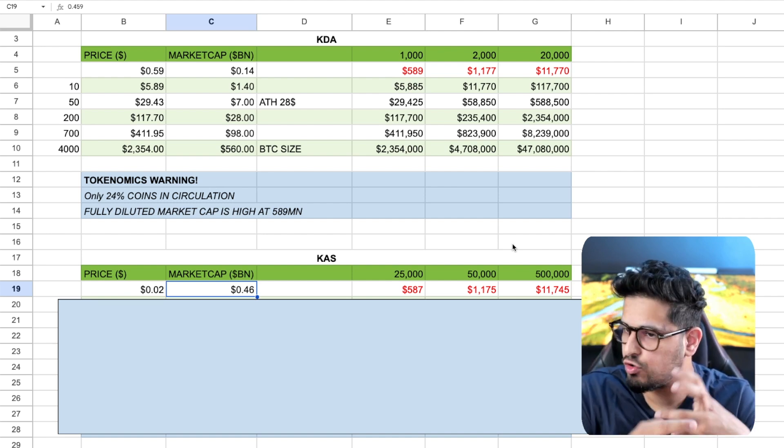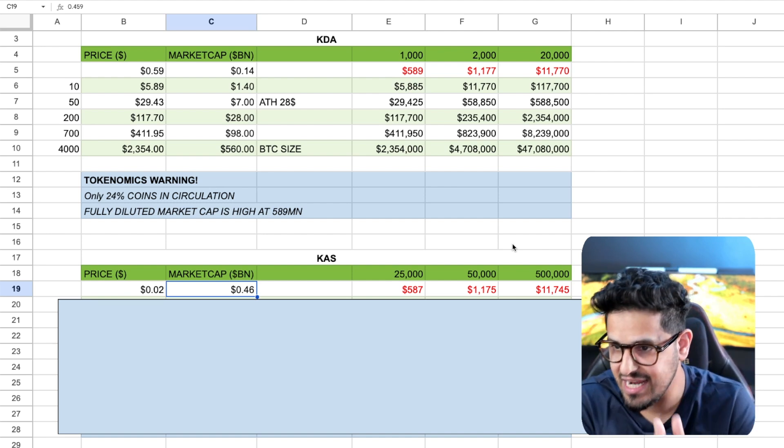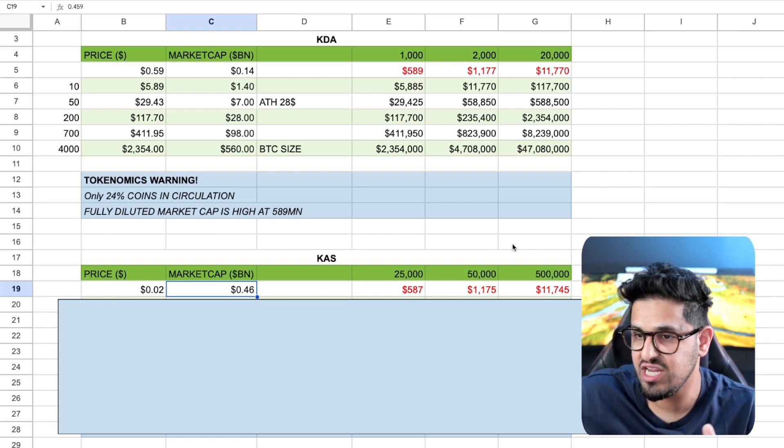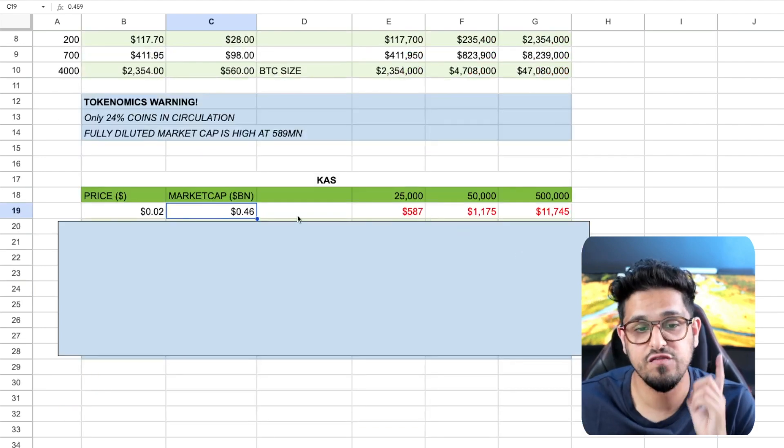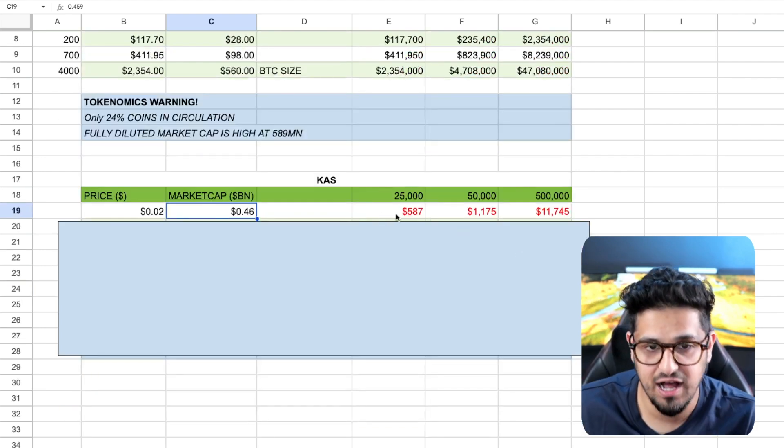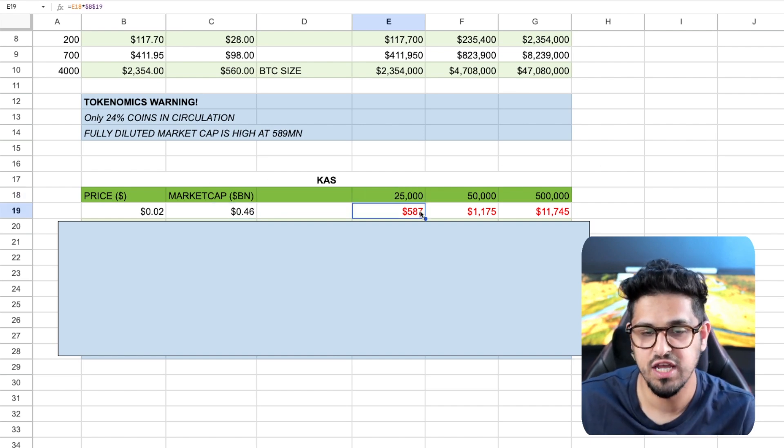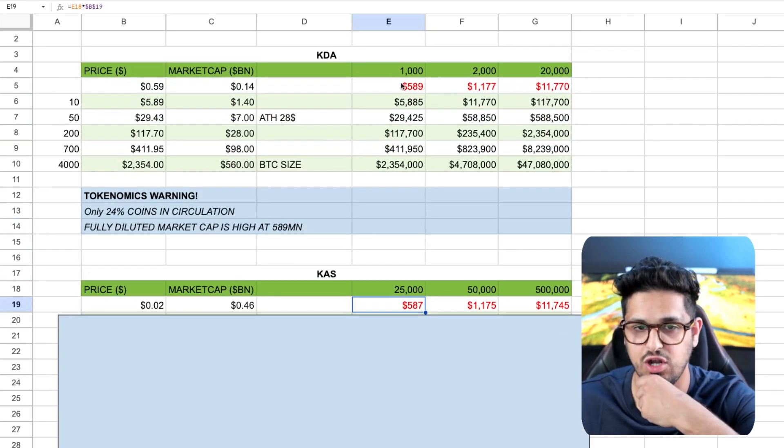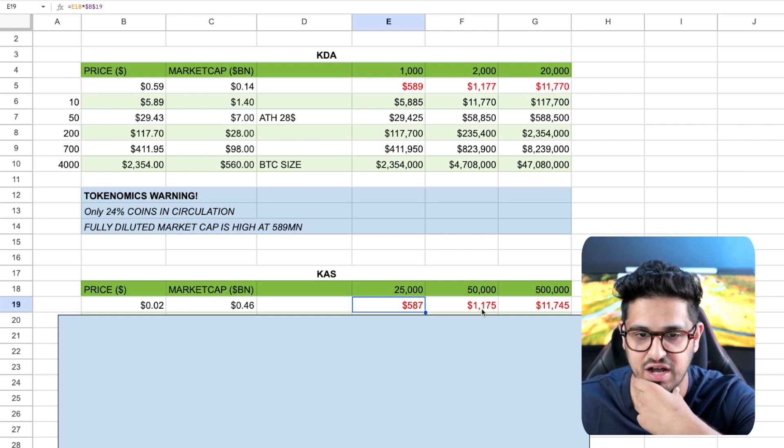You've got to factor that in. So you're not going to get the crazy same levels of returns as Kadena will. You're buying at a higher valuation on Casper right now. So if you wanted to buy 25,000 Casper tokens, it's going to cost you $580. I tried to keep the same numbers invested as above.